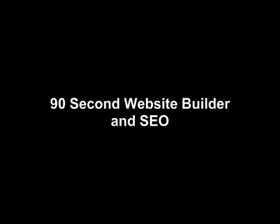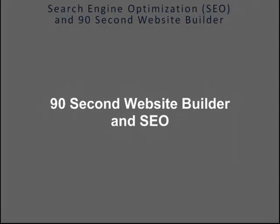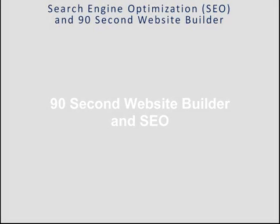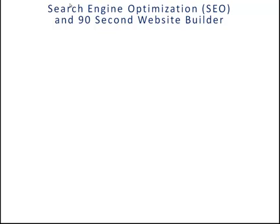Hi, this is Greg Hughes. Let's talk a little bit about Search Engine Optimization, or SEO, and the 90-second Website Builder.